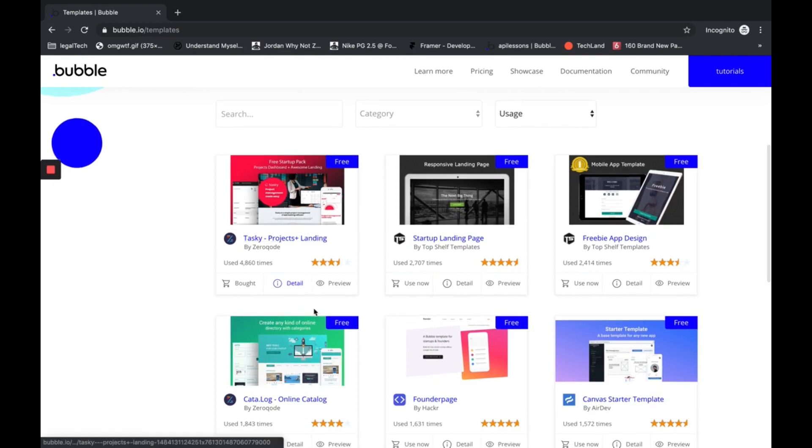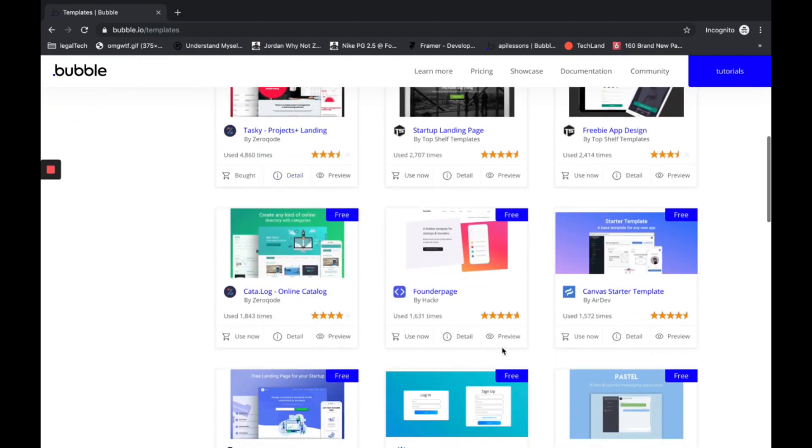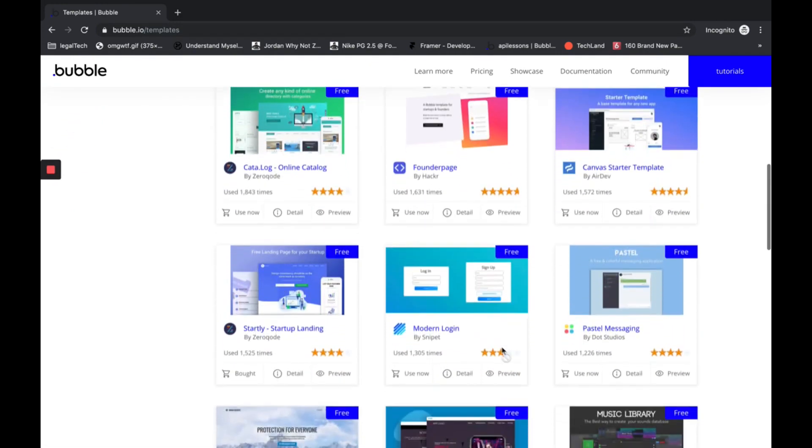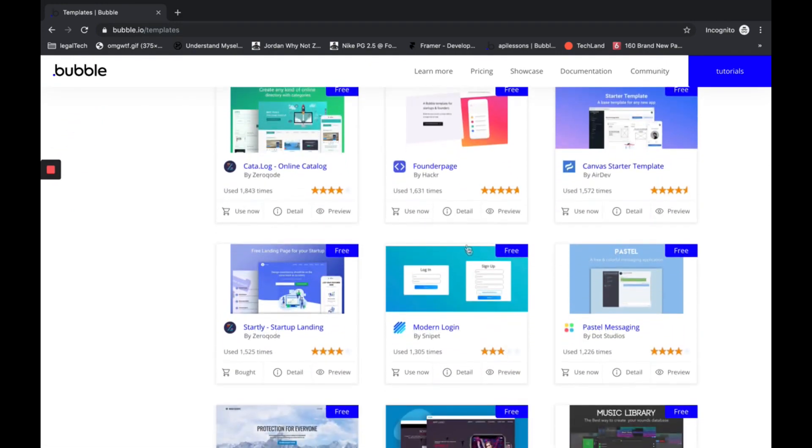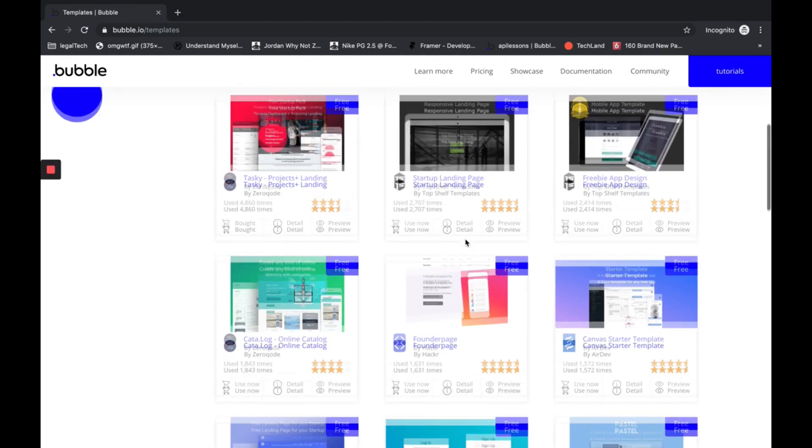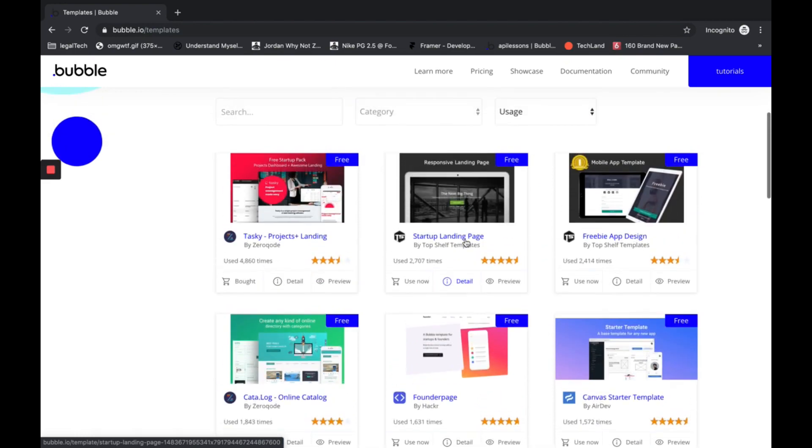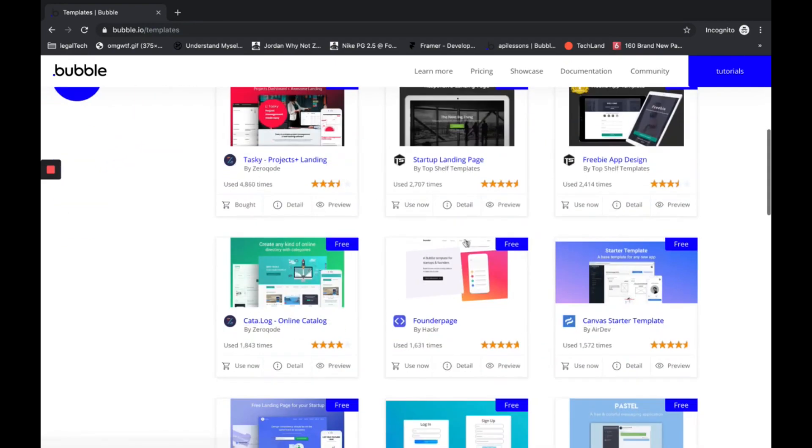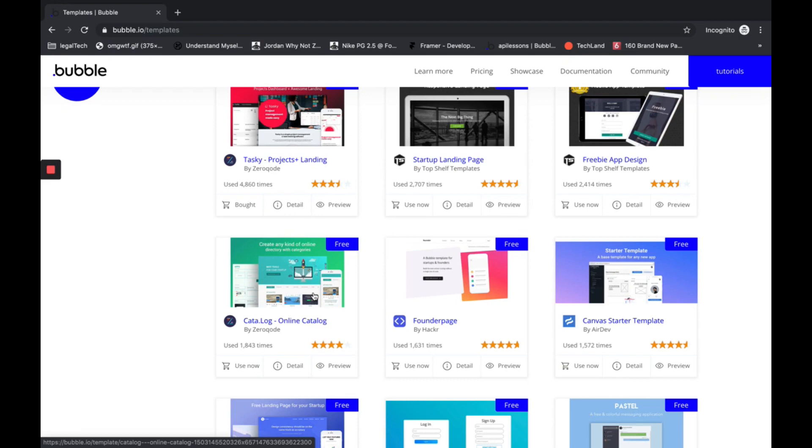As you can see, there are plenty of templates made by the community. Let's take, for example, Catalog, a template made by XeroCode. It's free and it's just what we need for demonstration.